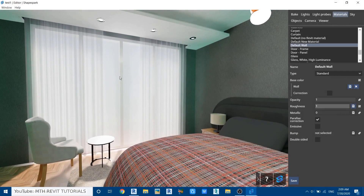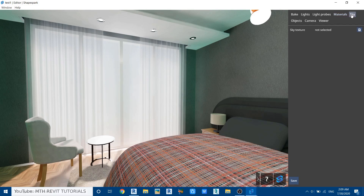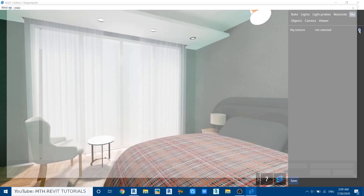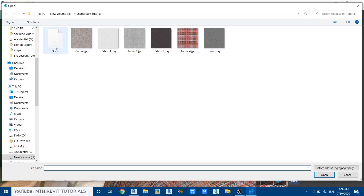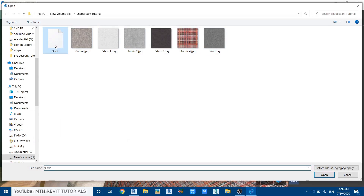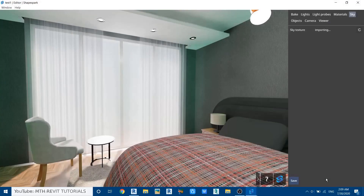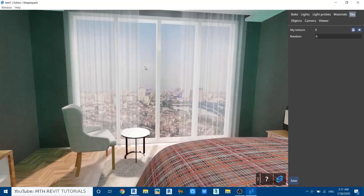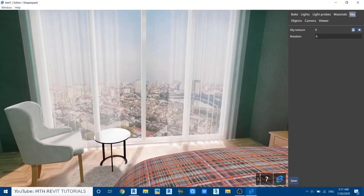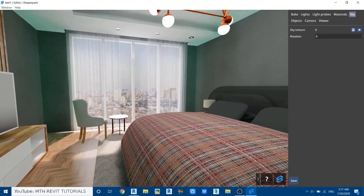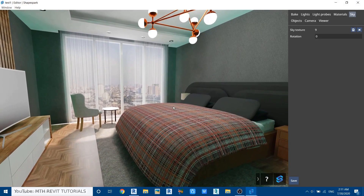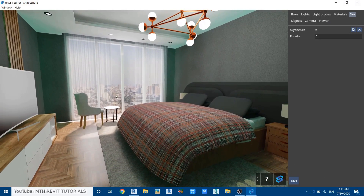Now let's add a background. Go to Sky, click the button, and load the HDRI I downloaded from the internet. The background is now loaded — let's set the camera and adjust the rotation of the background until it looks right.